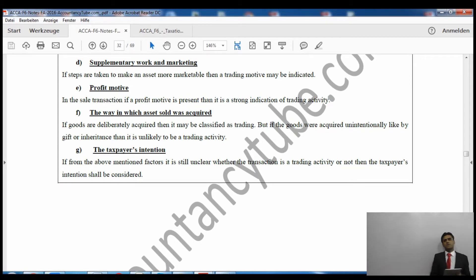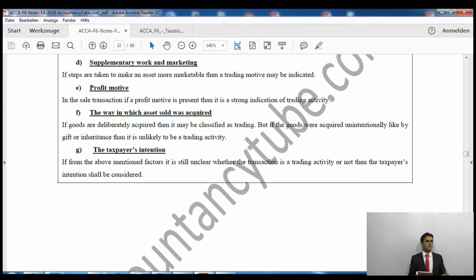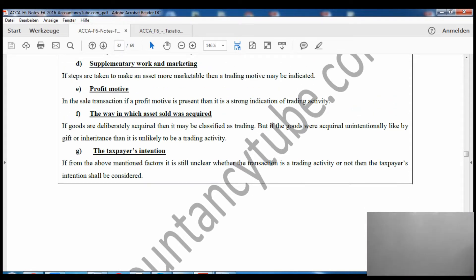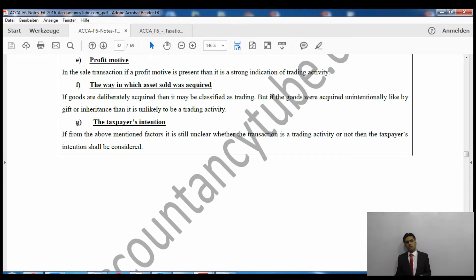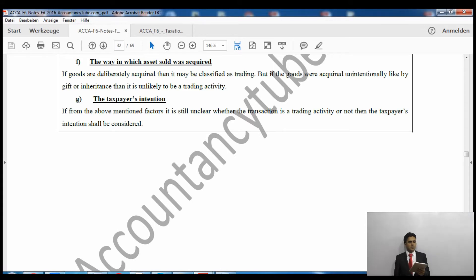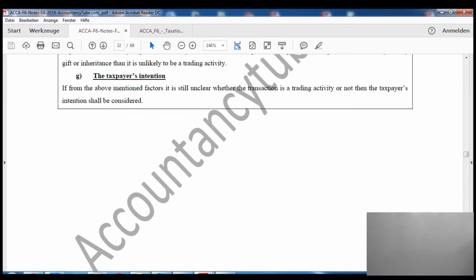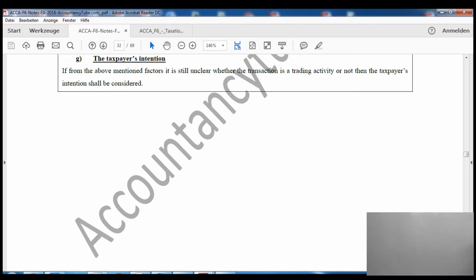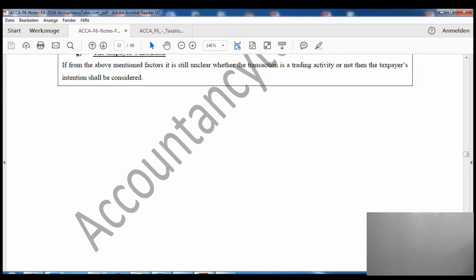Supplementary work and marketing: if you bought an asset and then listed it on eBay and Gumtree and did some work on it, that is a strong indication of business. Profit motive: if you have a profit motive, income tax applies. The way the asset was acquired also matters — if you inherited the iPad from your parents, capital gains tax applies. Finally, if the above criteria are still unclear, the taxpayer's intention shall be considered.